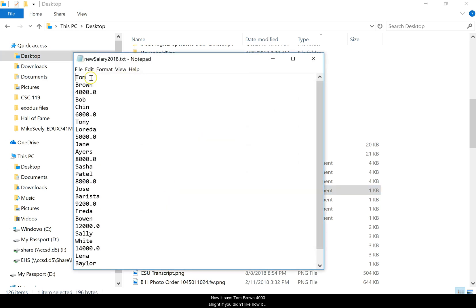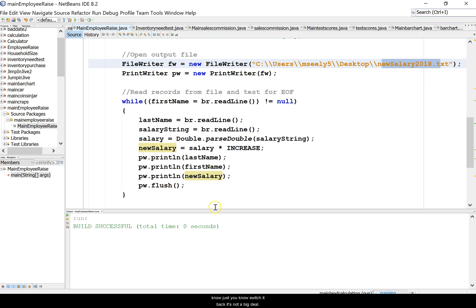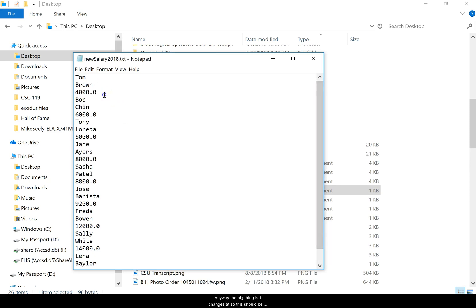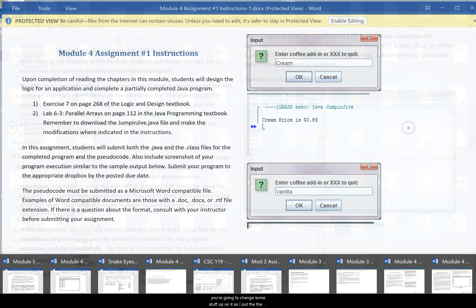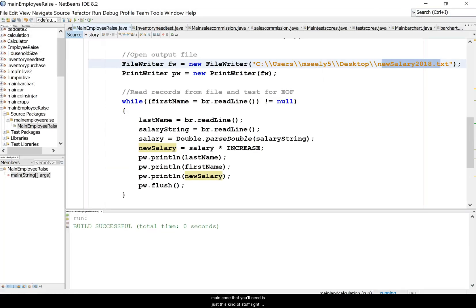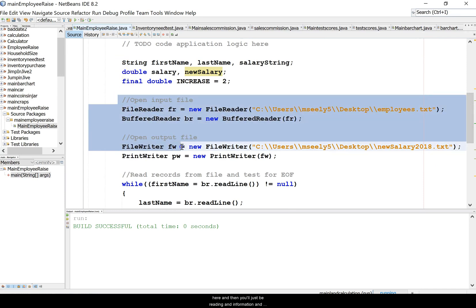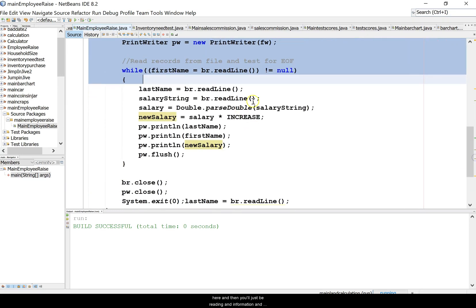Okay, now it says Tom Brown 4000. And if you didn't like how it was - it was Brown Tom, I changed it but you could switch it back, it's not a big deal. So the big thing is it changes that. This should be pretty easy for you. All you're doing is you're just doing a different type of program, you're reading in information and then you're going to change some stuff up on it. The main code that you'll need is just this kind of stuff right here, and then you'll just be reading information in and then writing it out.